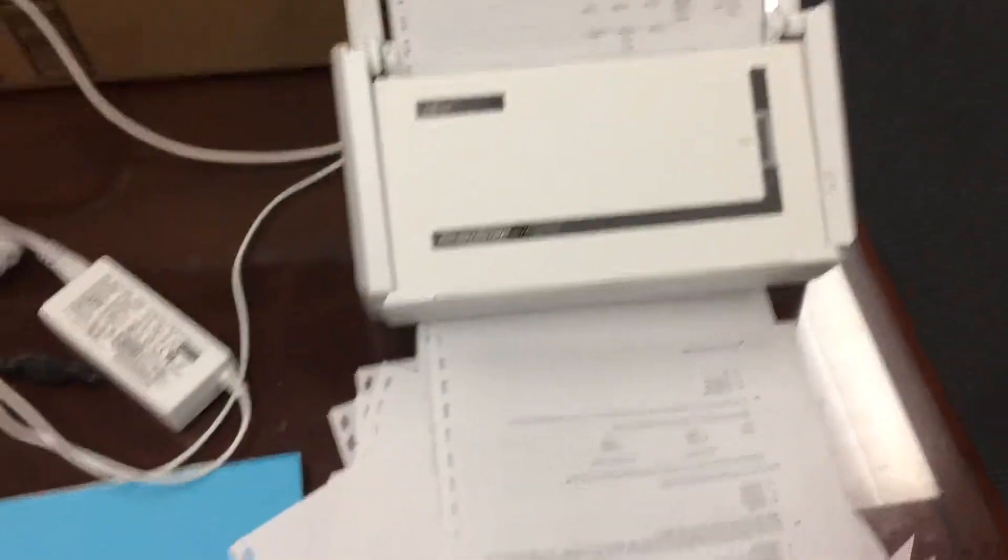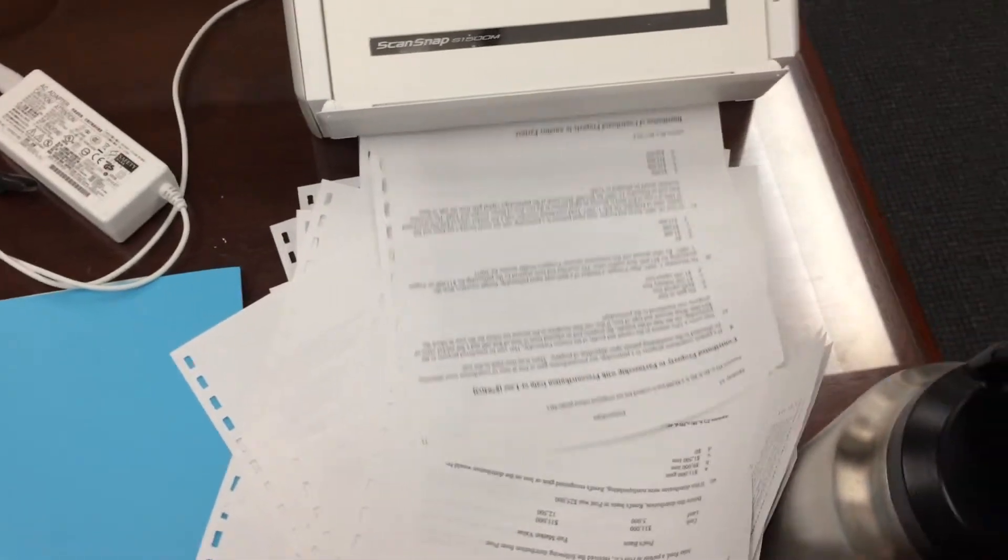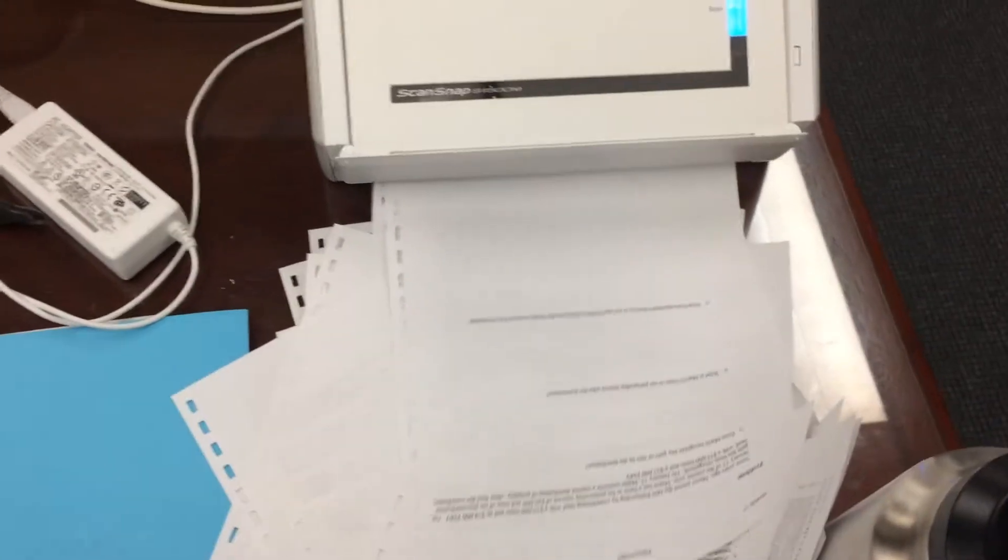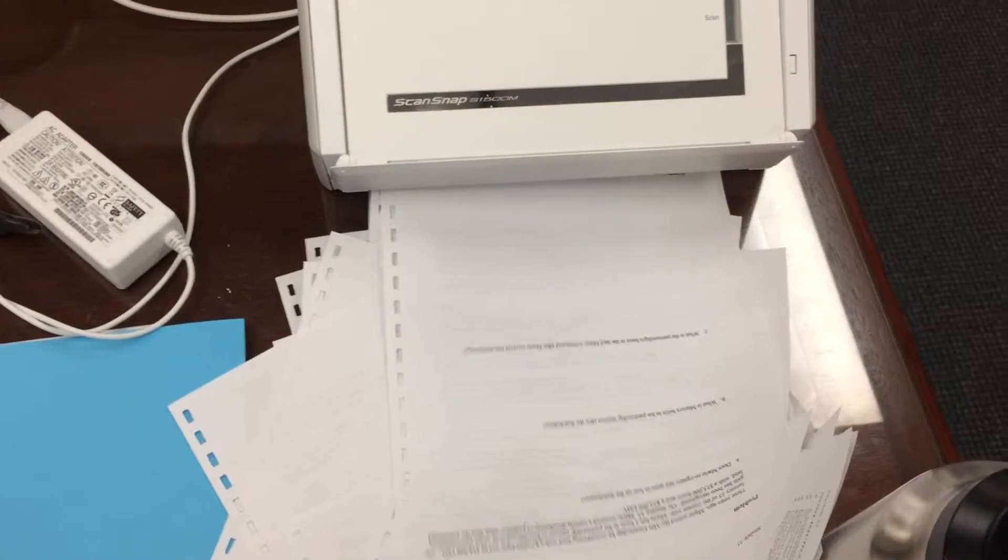So that's a little tip on sheet-fed scanners and how to avoid a huge mess when taking apart things and scanning them in bulk.